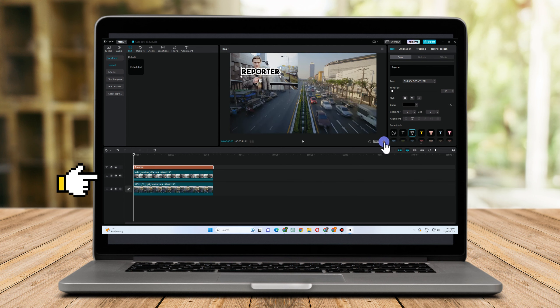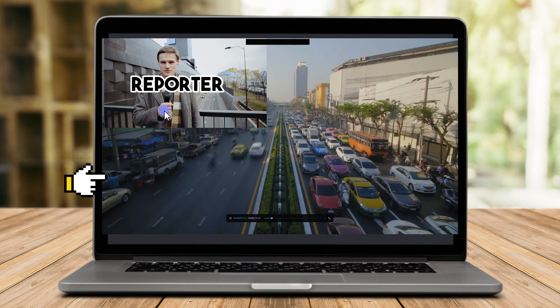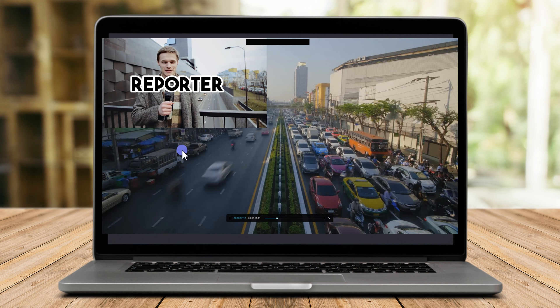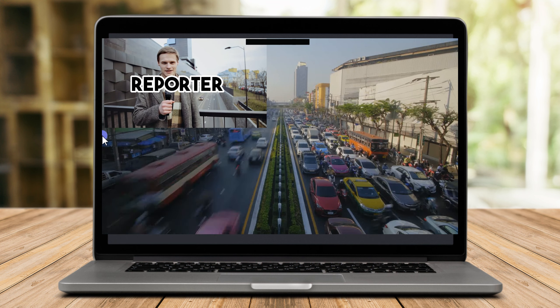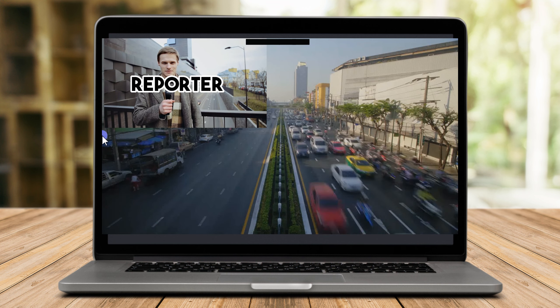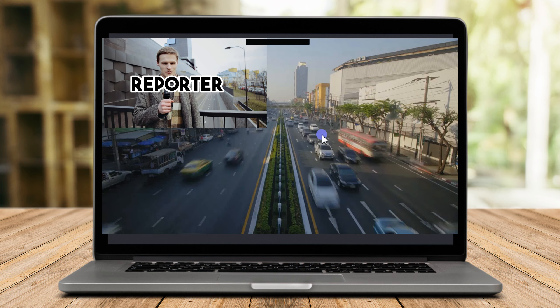You can actually edit everything here. You can edit the video, add filters, add stickers, or add audio.